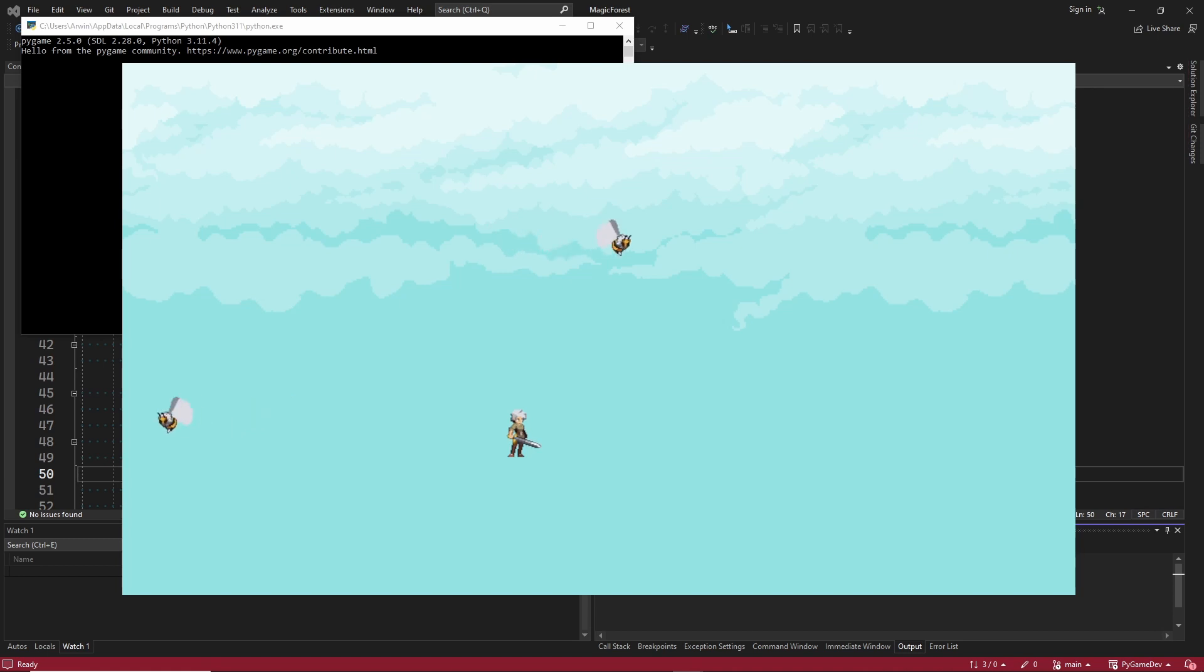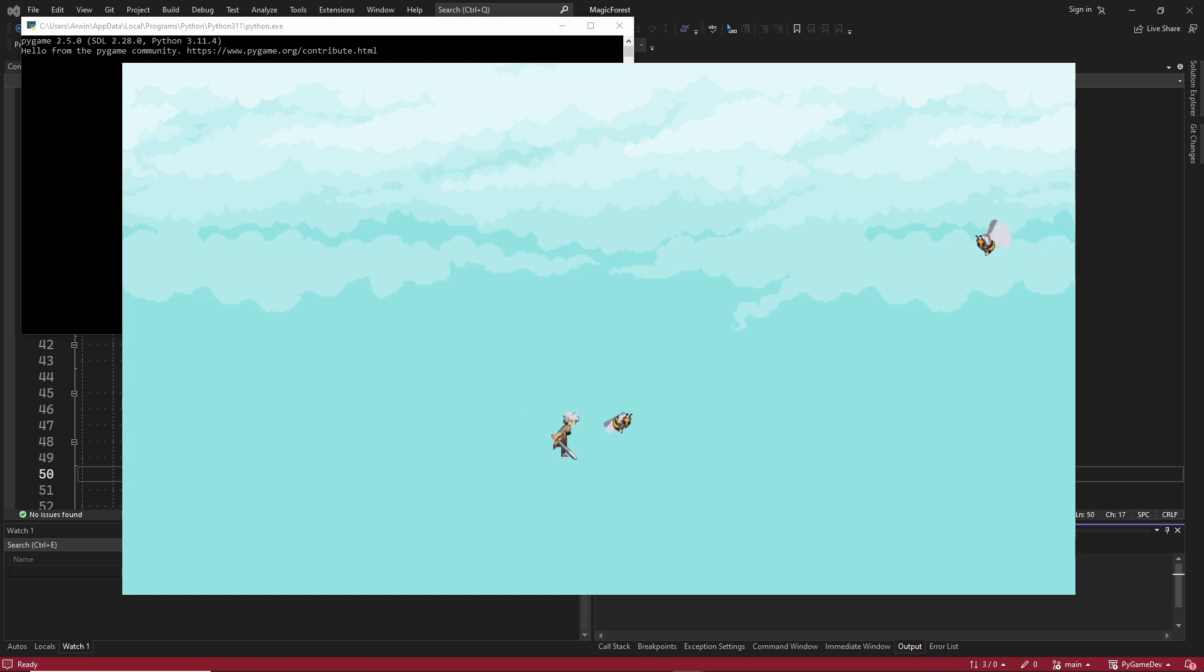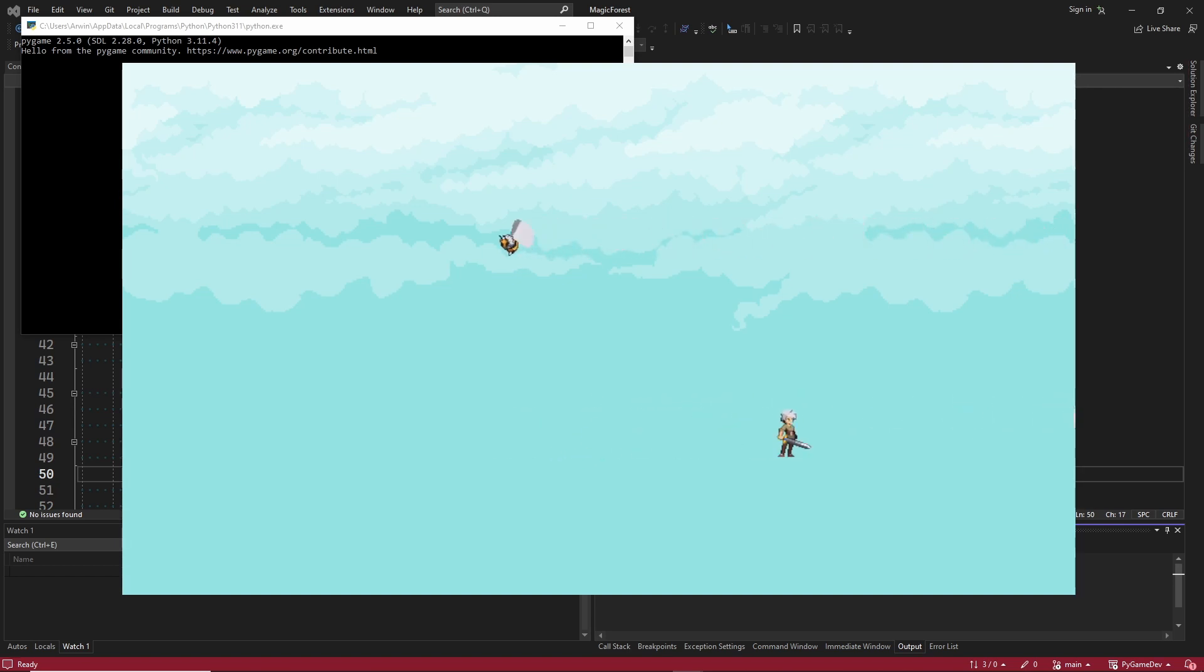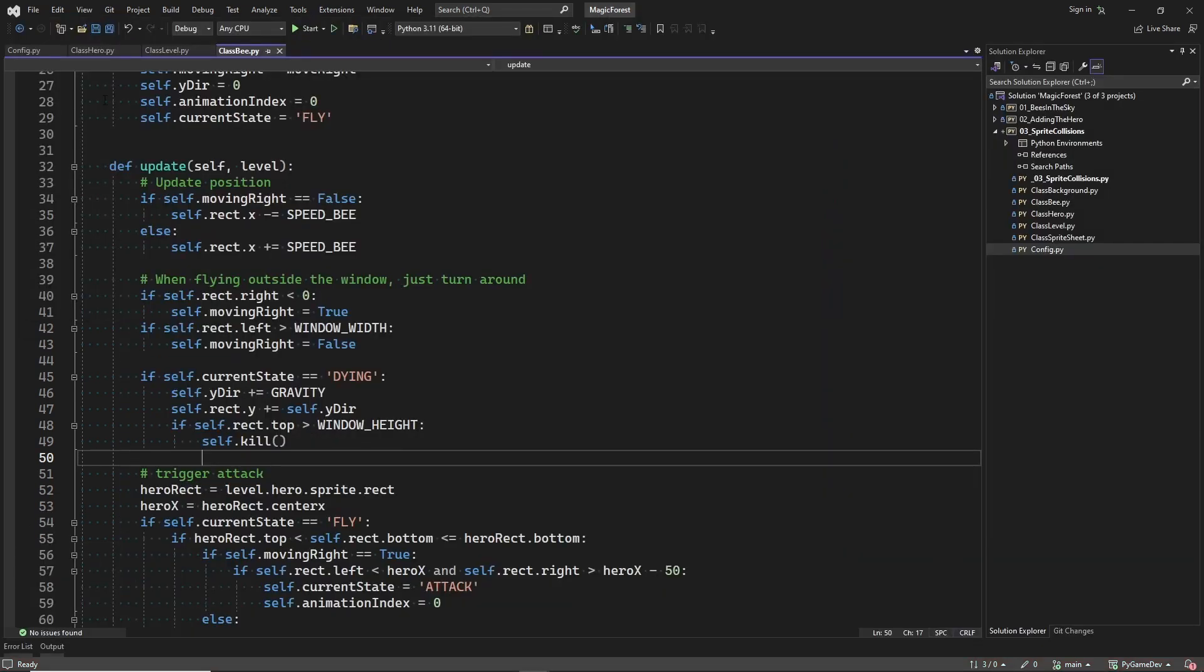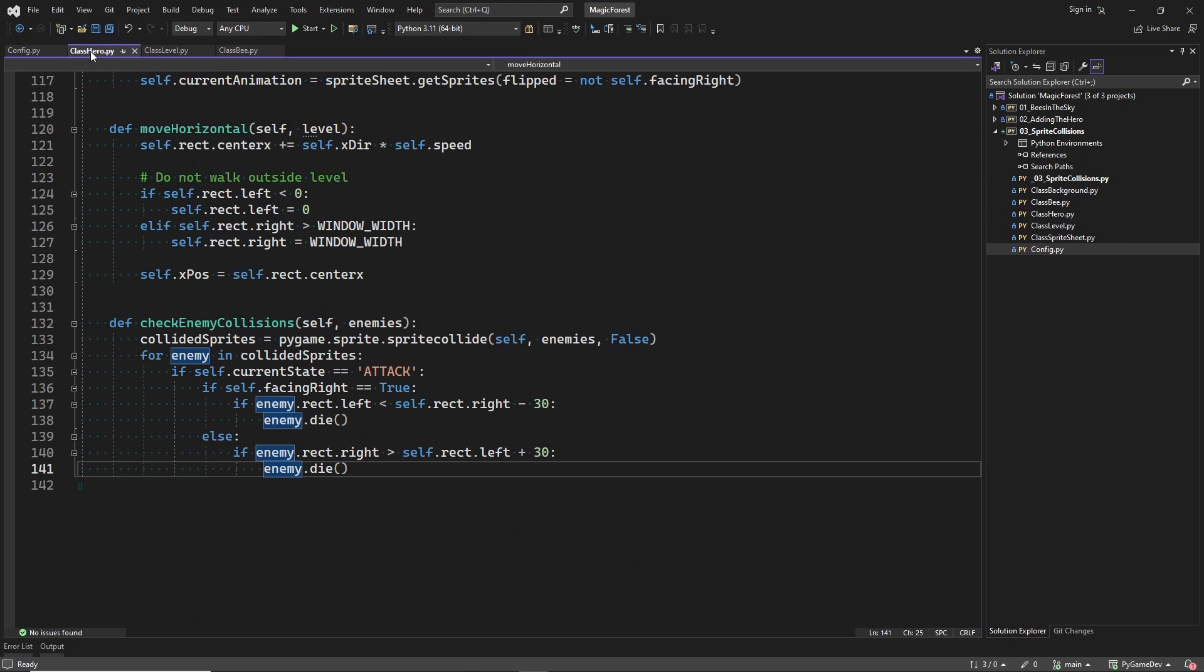Now let's see if we can kill a bee. The bee cannot kill us yet, because we have not implemented that part yet. But when I attack the bee, the bee dies. And I think that looks good.